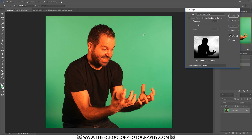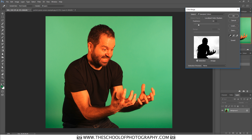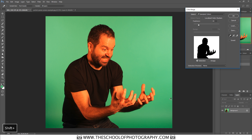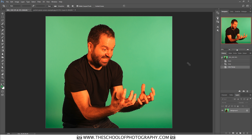To get around that, hold down the Shift key — a little plus symbol appears on your cursor — and then just click around the edge of the green screen to add to the selection. Click in the corners and any areas that aren't fully selected. Keep clicking around until you're happy that the entire background area is fully selected, then click OK.